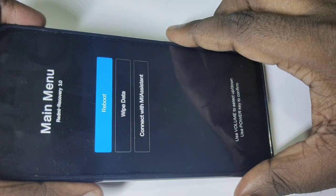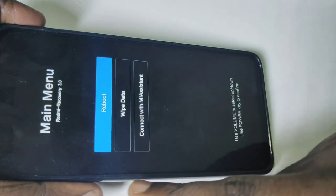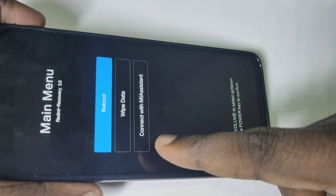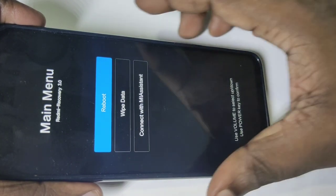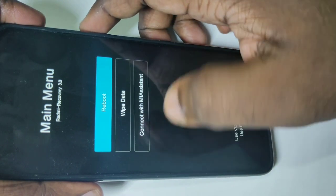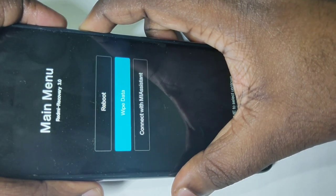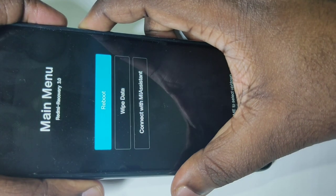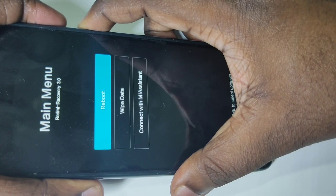After that you will get a screen with these options: reboot, wipe data, and connect with MI assistant. Use the volume up and down buttons to navigate. We have to select wipe data.